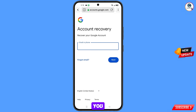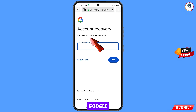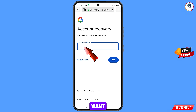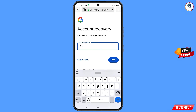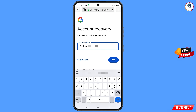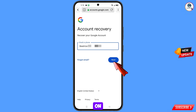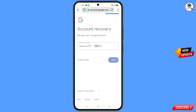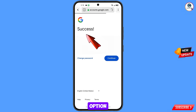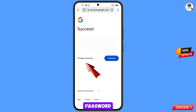It will automatically redirect you to TB Browser, where you will see 'Account Recovery — Recover Your Google Account'. Enter the Gmail account you want to recover and tap 'Next'. A success option will appear with two choices: 'Change Password' and 'Continue'. Tap on 'Change Password'.